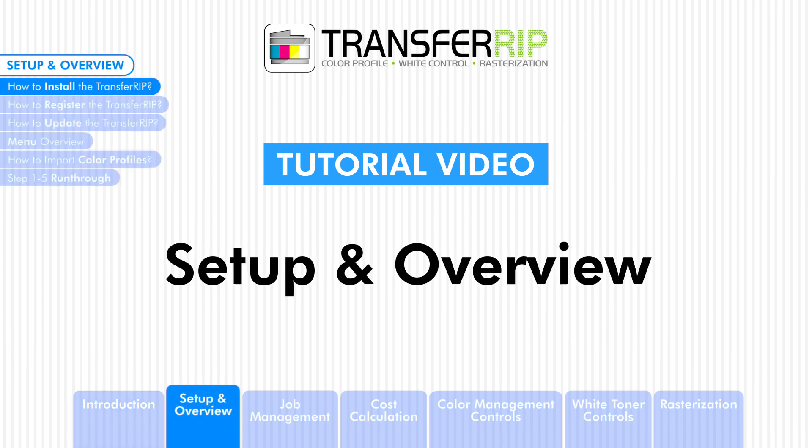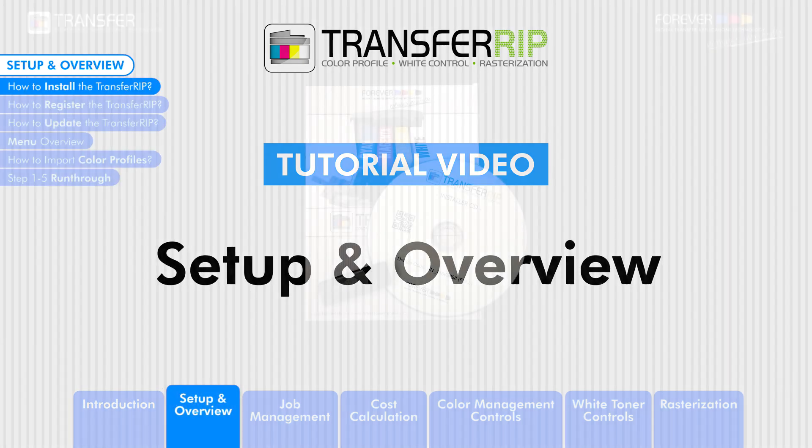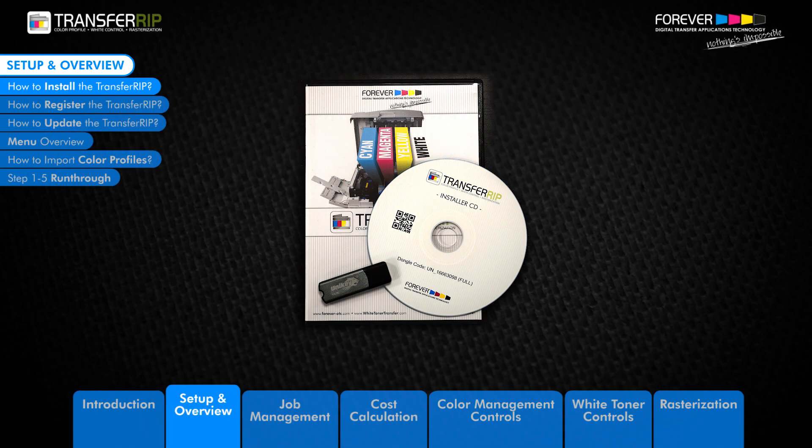If you have purchased the TransferRIP software, you will receive a DVD with a dongle USB stick, instructional manual and colorful files, as well as your update plan code.